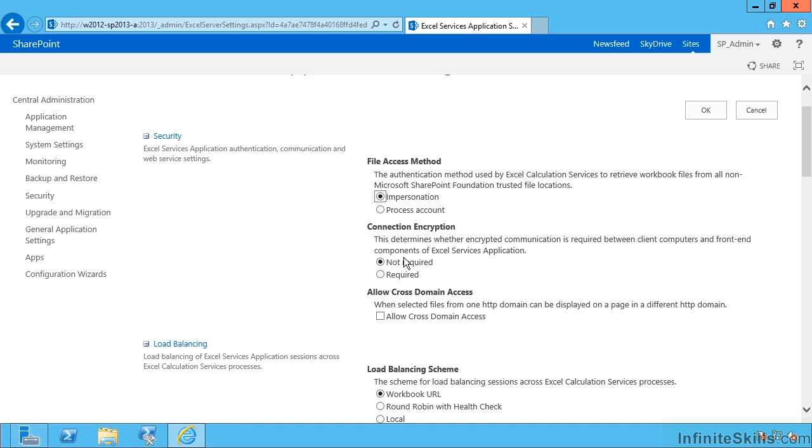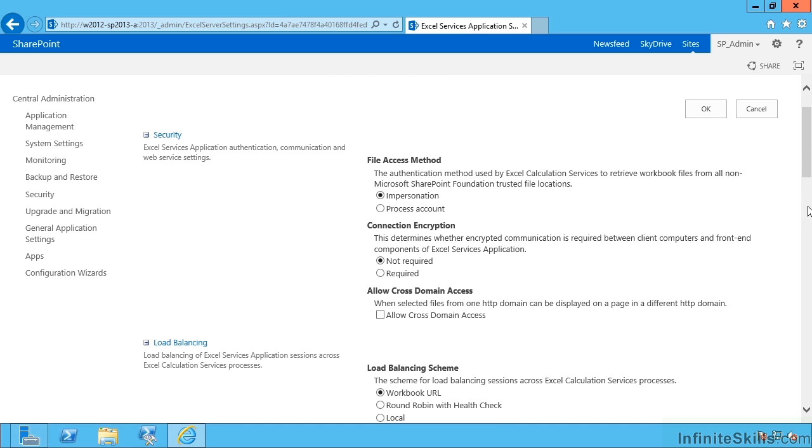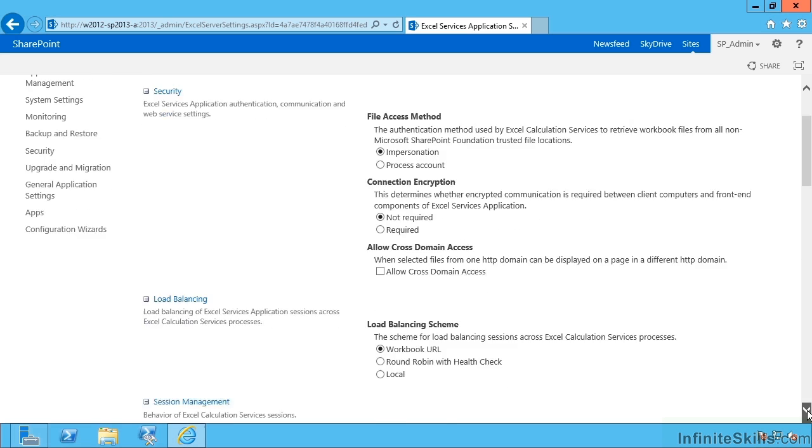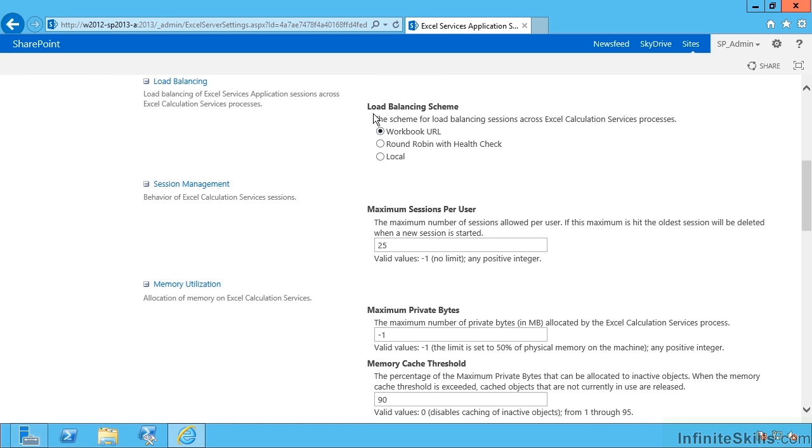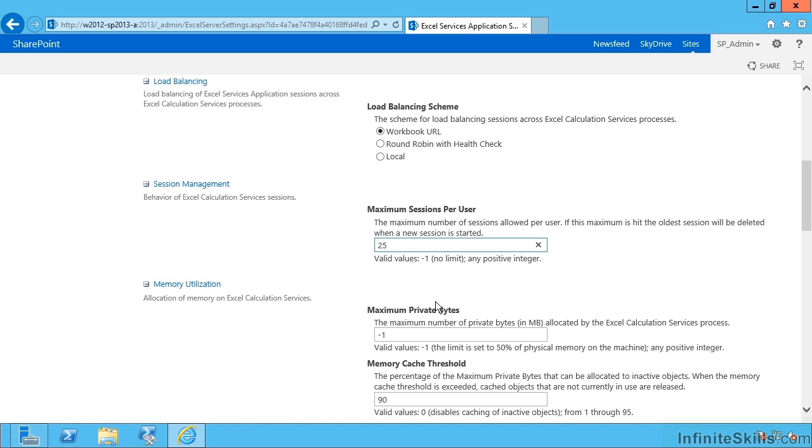Next is encryption required to get data. Will we allow cross domain access between HTTP domains? Good idea to leave that off. Then load balancing if you have more than one server running Excel services will be per workbook URL. Is it going to be round robin with a health check or local server only? Then how many sessions per user.